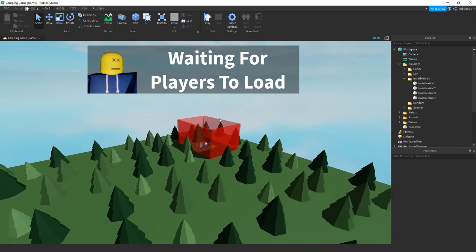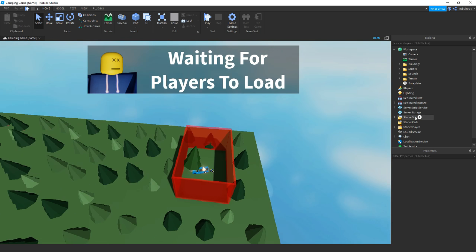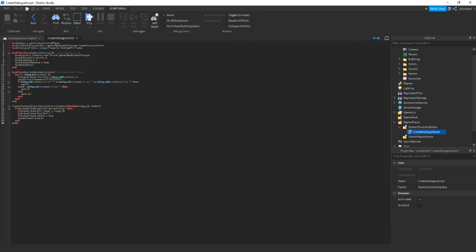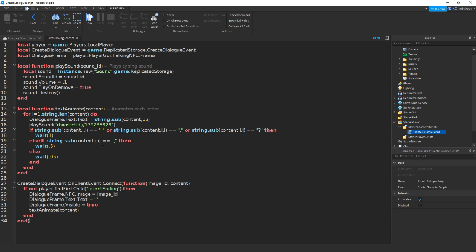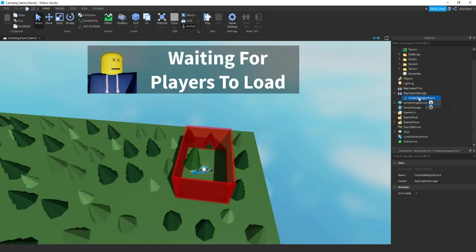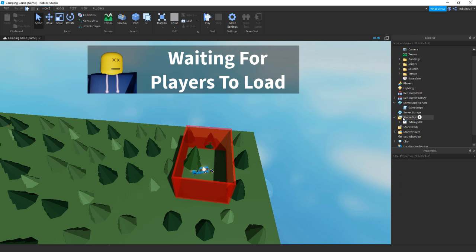Before recording I changed some of the scripts. So if we head into StarterPlayer, click the arrow, then StarterCharacterScripts, open that up and there should be a local script. Name it to 'create dialogue script' and write out this code here - just add in that line anyway, we'll do that later. Close it off. The next thing I added was a remote event called 'create dialogue event' in ReplicatedStorage, so make sure you have that. And then I disabled the original talking script so it doesn't run any code in the game.